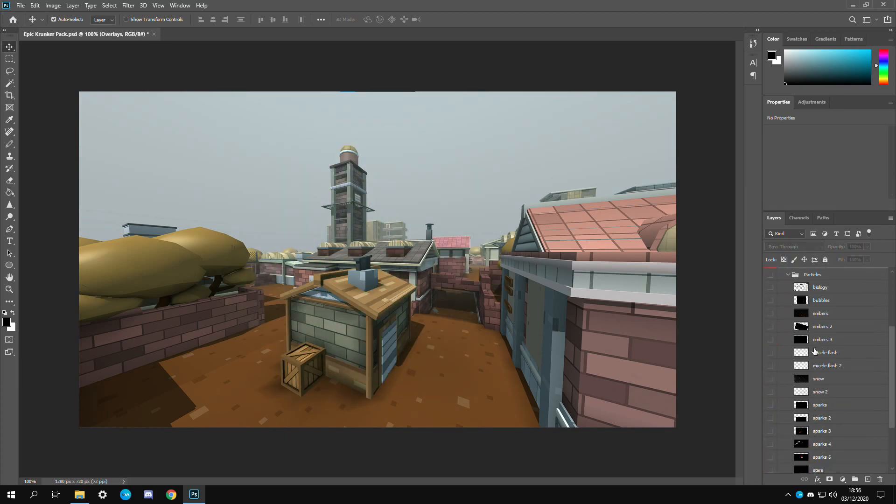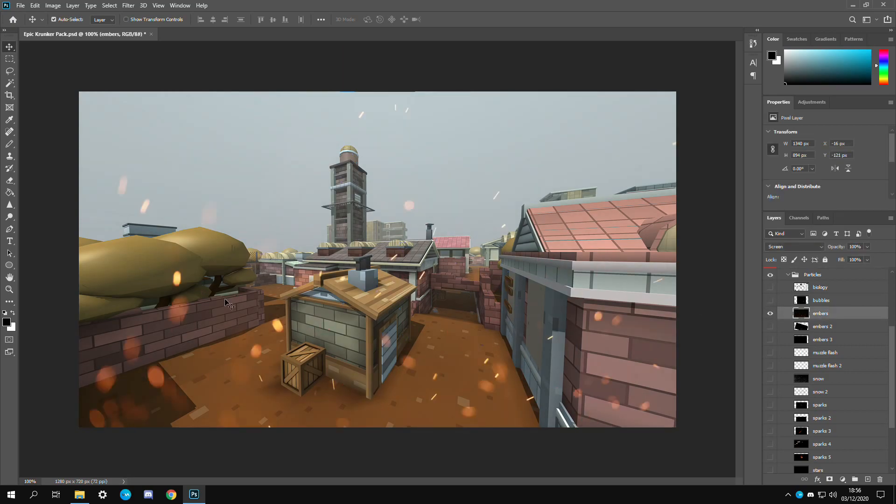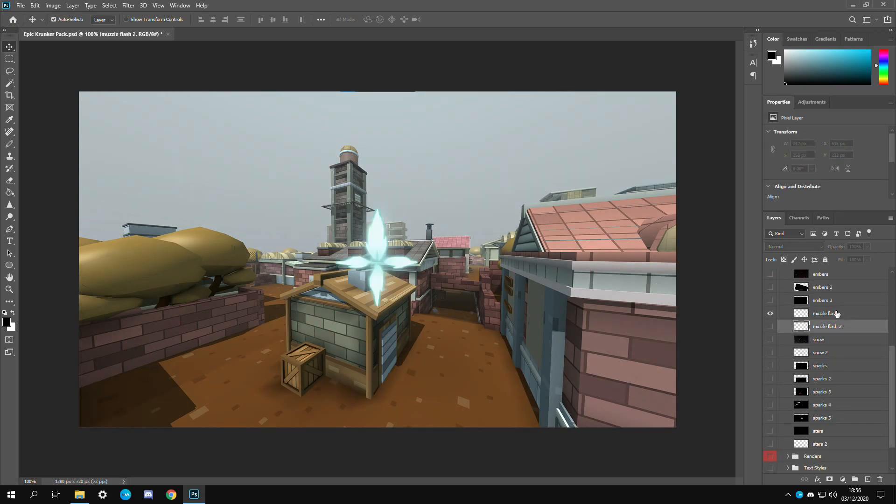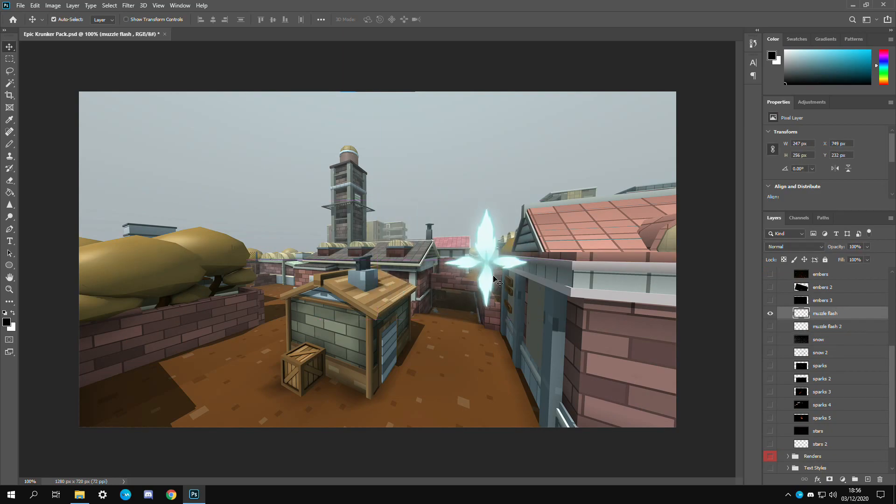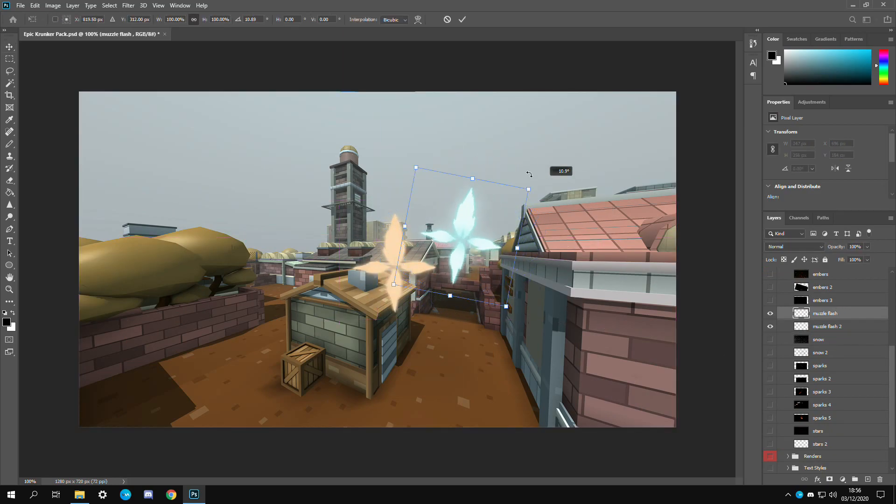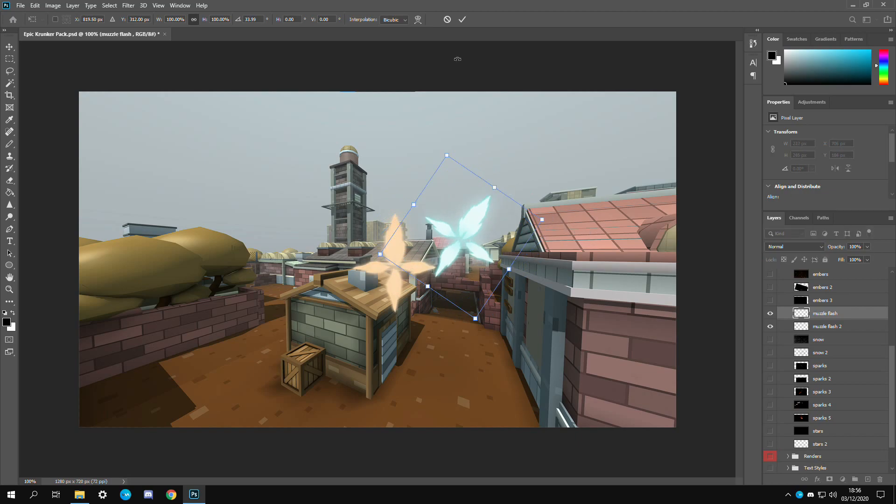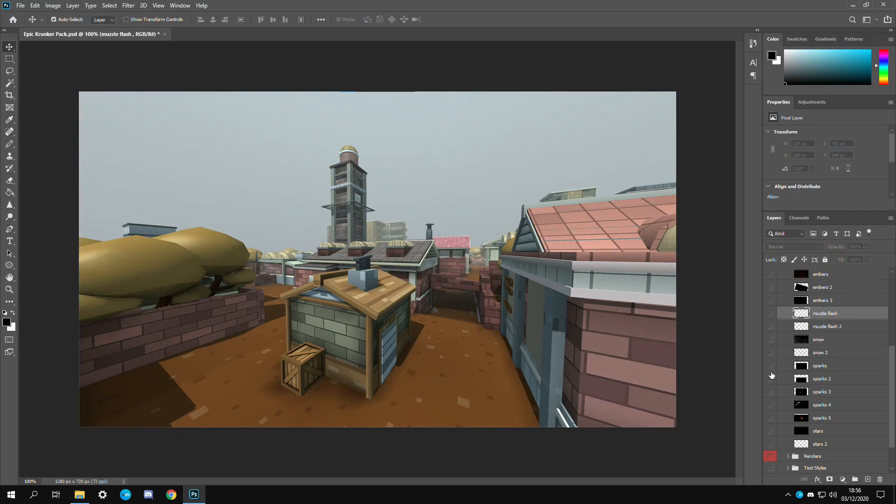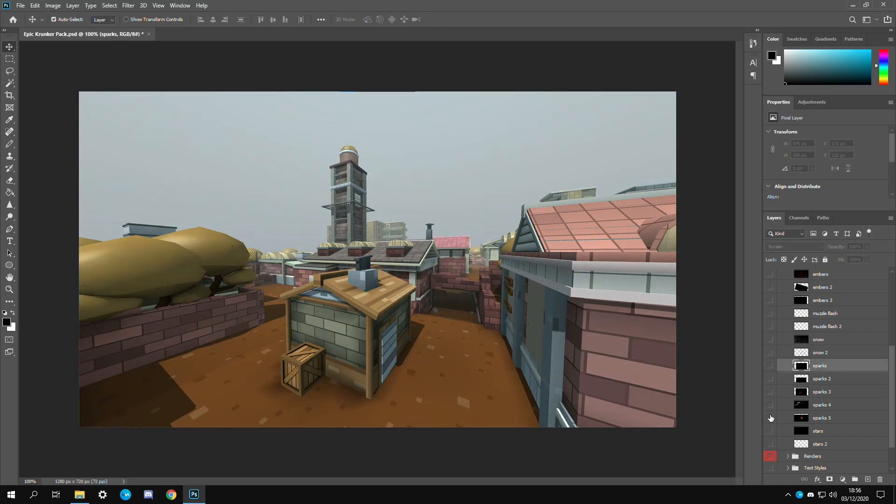Now let's go over to the particles folder. You got some fire embers right here. I really like this one. These muzzle flashes right here, they're from the official Krunker files. You can angle these by pressing ctrl T and rotating or whatever. And you got some snow. Down at the bottom you got all the sparkles effects.